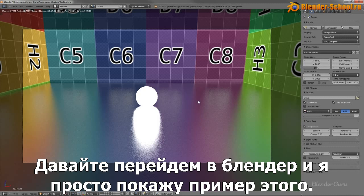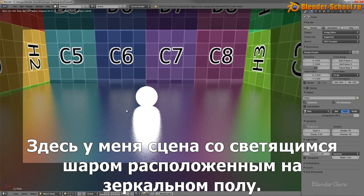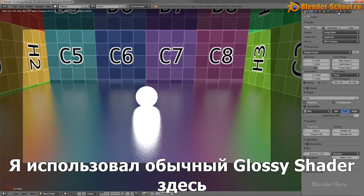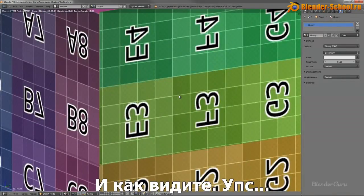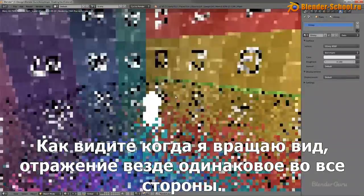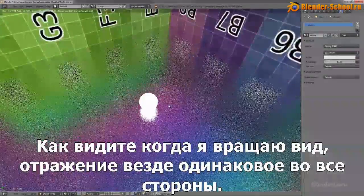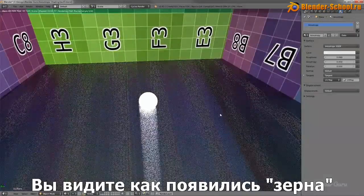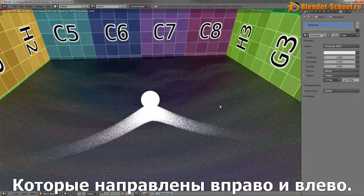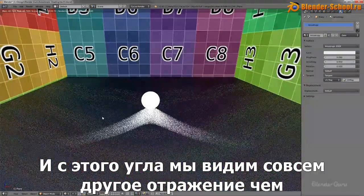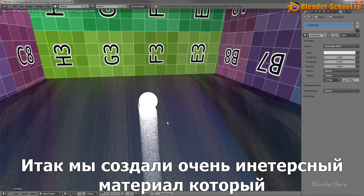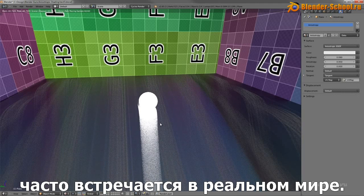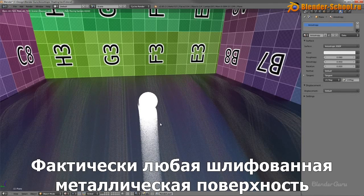I'll go into Blender now and show you an example. Here I've got a scene with a white ball sitting on a reflective surface using just the basic glossy shader. You can see that as I rotate around, the reflection is essentially the same in every direction. Now if I change this to the Anisotropy Shader, you can see that I now have a grain — a linear type going from left to right. From this angle you get a very different reflection than from another angle. It creates a very interesting material, frequently seen in the real world in any metal surface which has been sanded — brushed metal, vinyl, all sorts of different things.